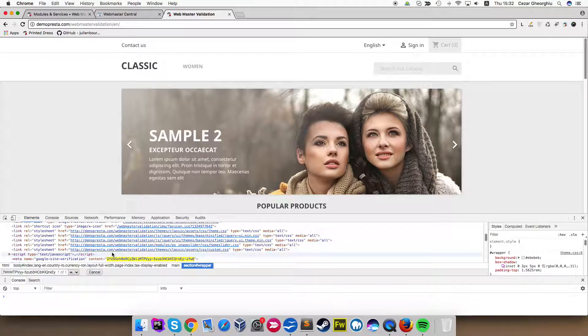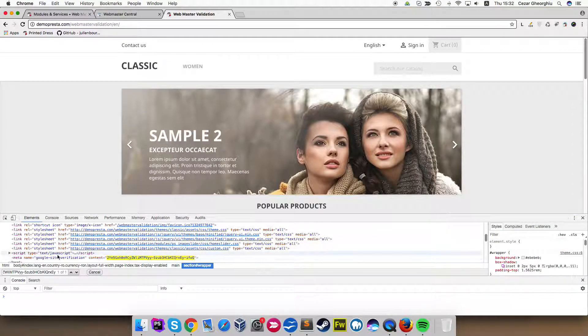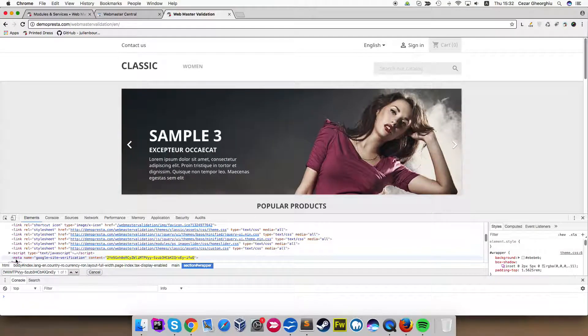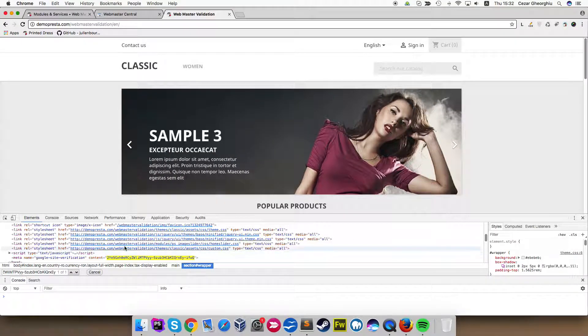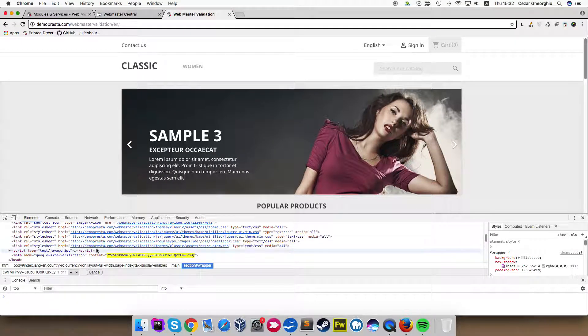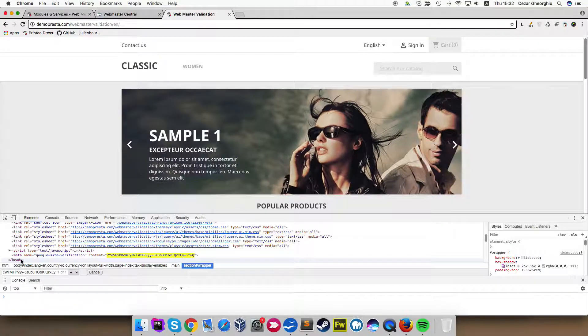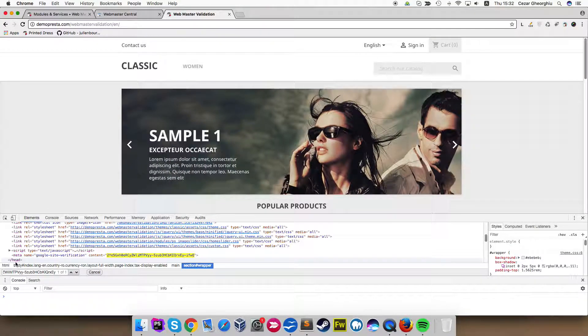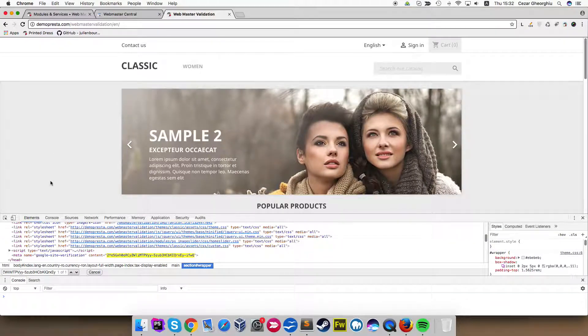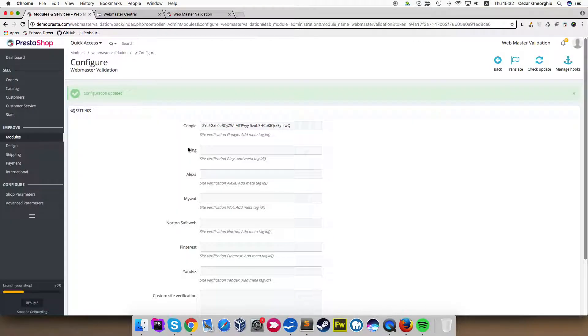As you can see the meta name Google site verification, it is added in the head of our website. It's right before the head tag is closed. Let's take a test for Bing, for example.